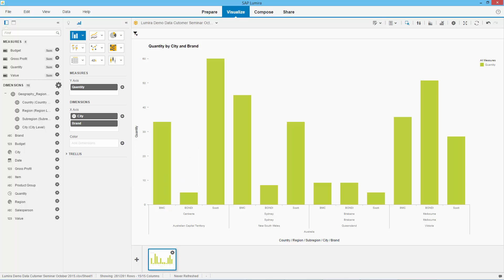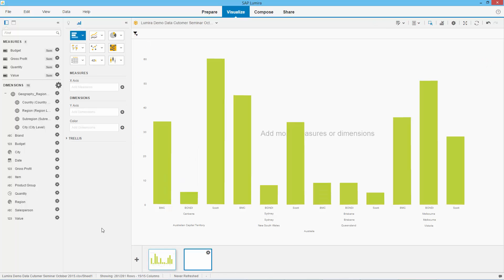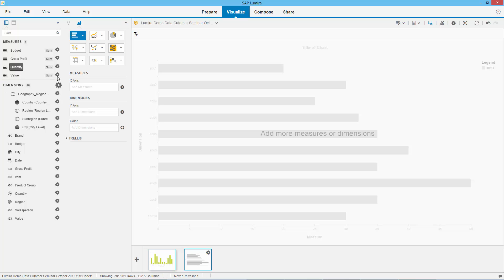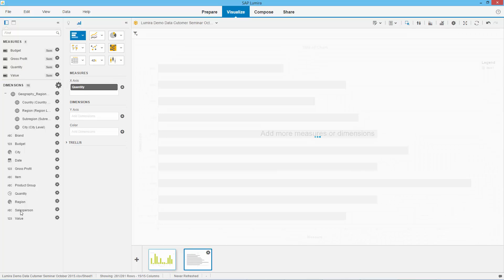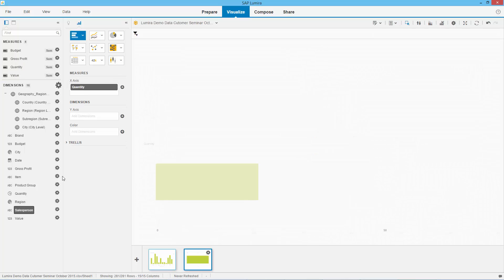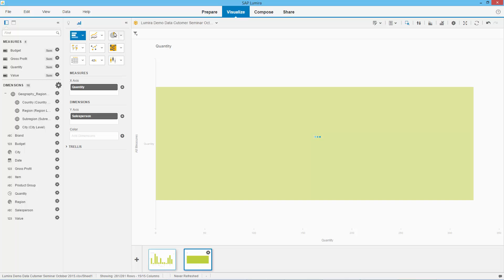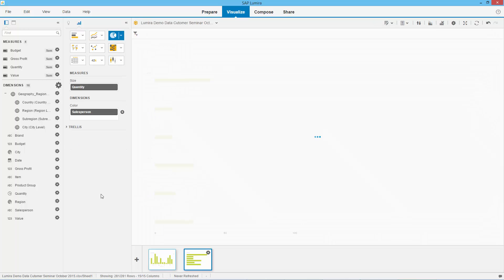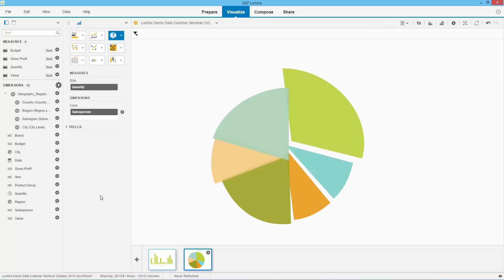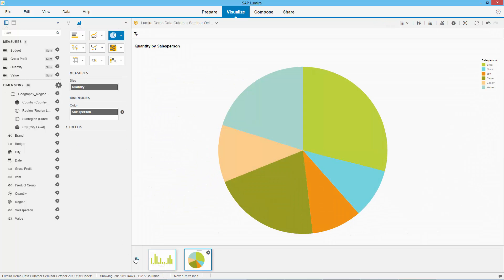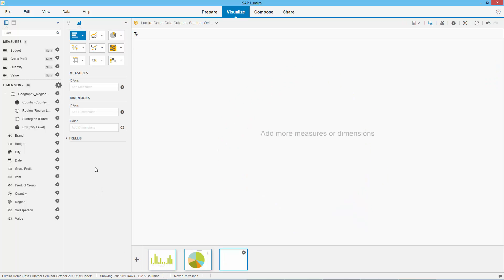Let's create another report — quantity by salesperson. And let's make this one a pie chart. I like that report. Let's now go and create another report.